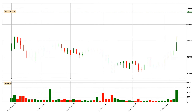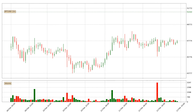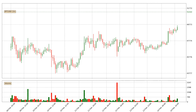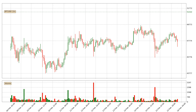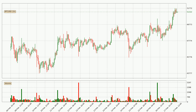Hey fellow crypto enthusiast, welcome to today's quick trend analysis. Today, find out how the price of Bitcoin has changed and what the technical indicators RSI, Divergence, Stochastic RSI, and MACD show. If you are unfamiliar with the indicators, check out the explanation videos below.